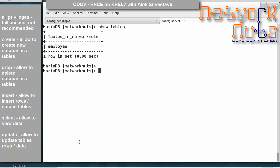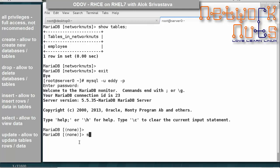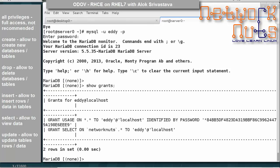Adi can create a table because he's allowed. Now let me exit and log in with eddie. Giving SHOW GRANTS shows that eddie has only SELECT rights, meaning he is allowed to view data but not modify it. Let's test with eddie — he runs SHOW DATABASES.